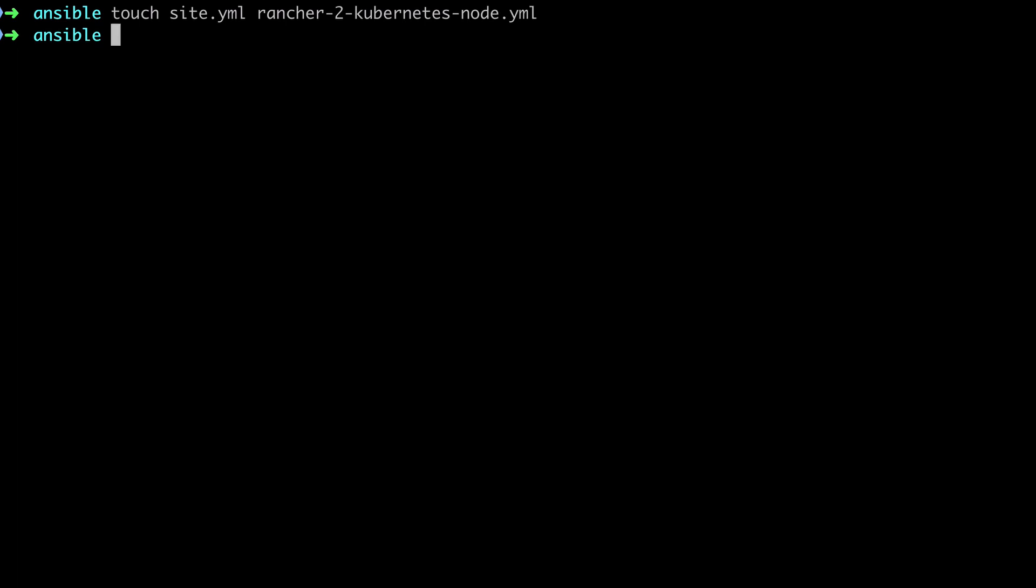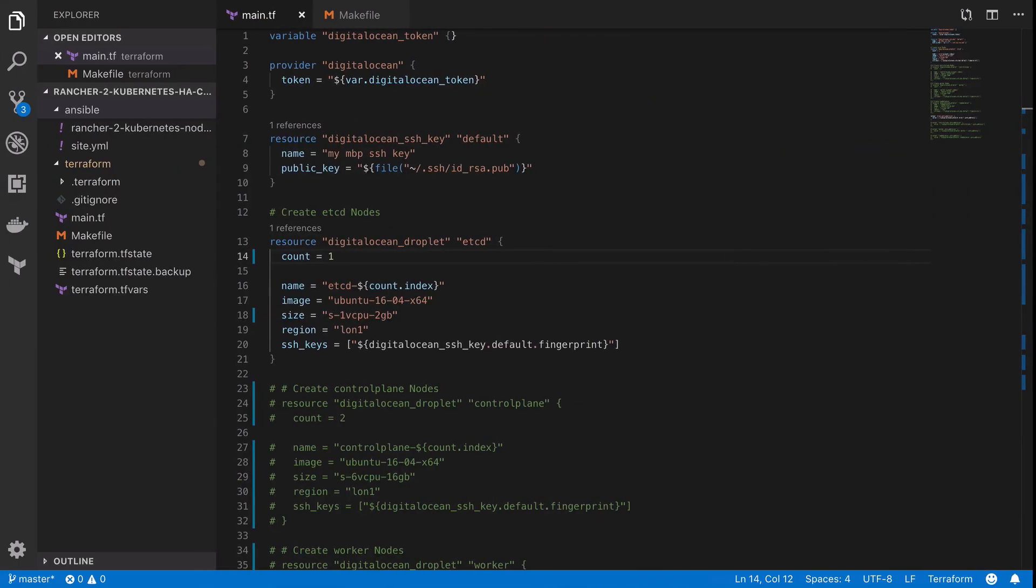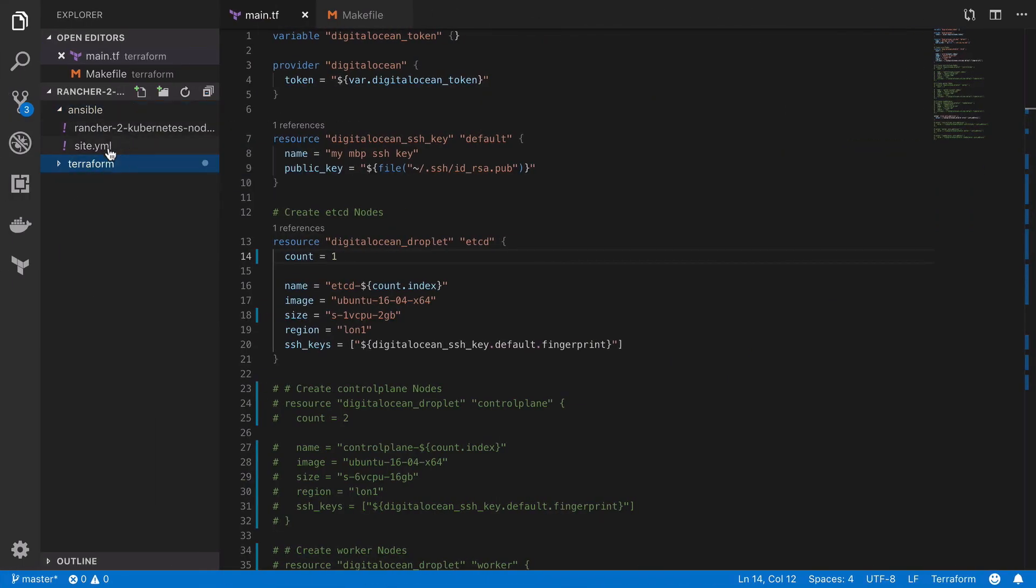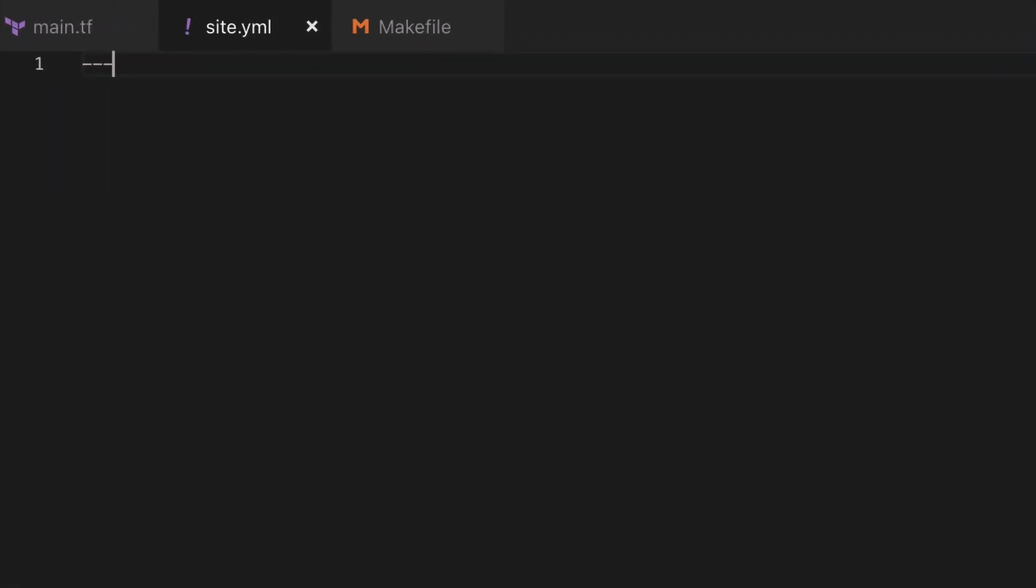Now even though it feels a little bit overkill at this point, the first and only entry that I'm going to have in my site.yaml is to import the playbook, the rancher-2-kubernetes-node.yaml file. This starts to make more sense as you end up with more and more playbooks.